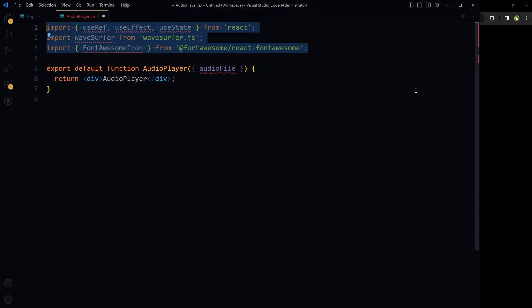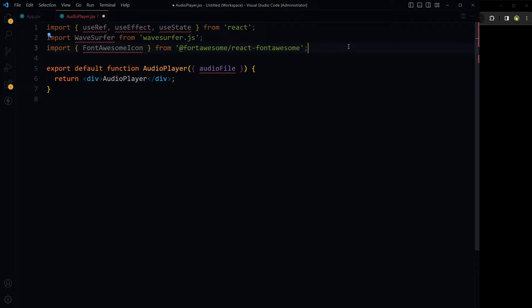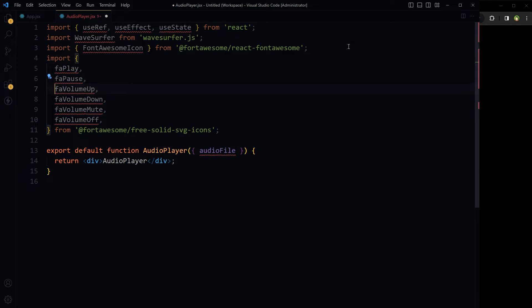In the AudioPlayer component, import React hooks for state and effect management, and also import useRef. Import WaveSurfer from wavesurfer.js, and import FontAwesomeIcon from react-fontawesome/react-fontawesome. Import the icons: play, pause, volume-up, volume-down, volume-mute, and volume-off.